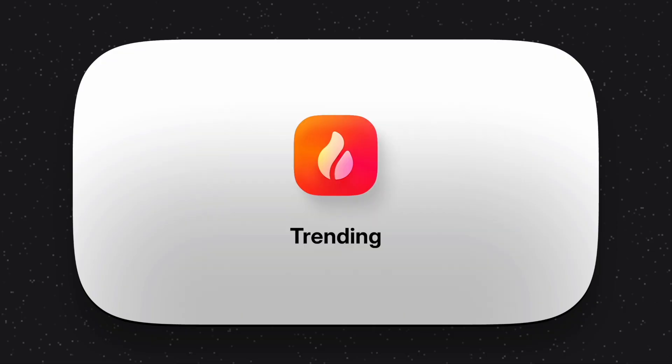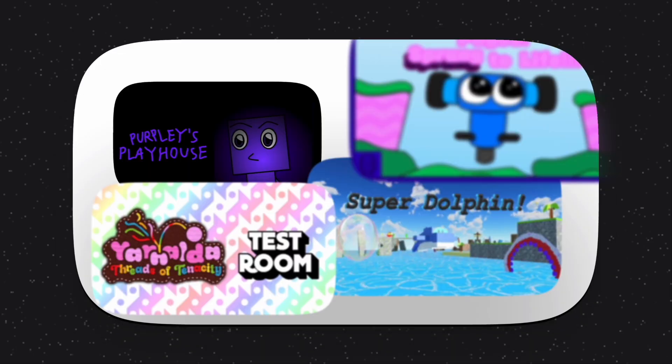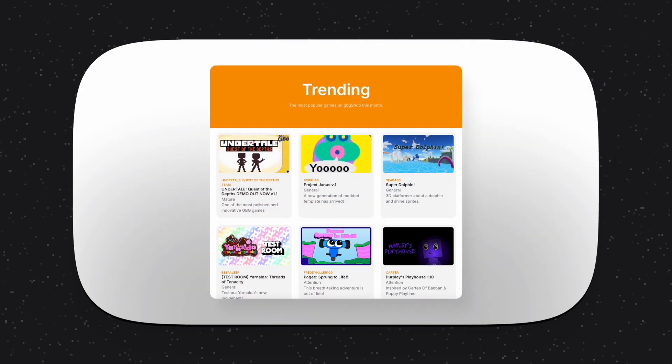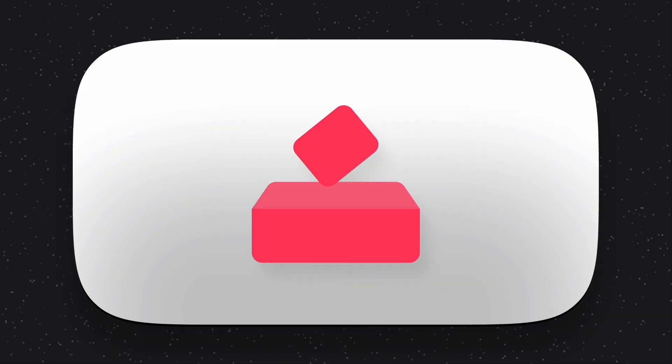The Trending tab shows the most popular games on GBG Shop, which it finds using an algorithm that takes into account your downloads, likes, and recency. And trending resets every month, so it feels fresh all the time. Trending is designed to help new and old players find the best to see what GBG is truly capable of.